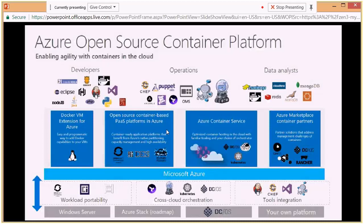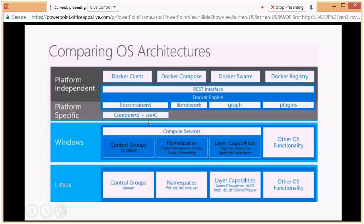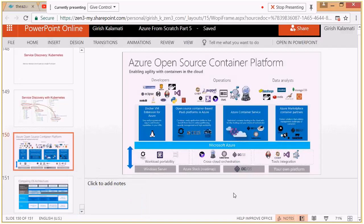There's an extra slide comparing how Windows architecture and Linux architecture differ and how the Docker platform is able to run on top of these two different sets of operating systems. That's set for today and with that I close this presentation. Thank you.